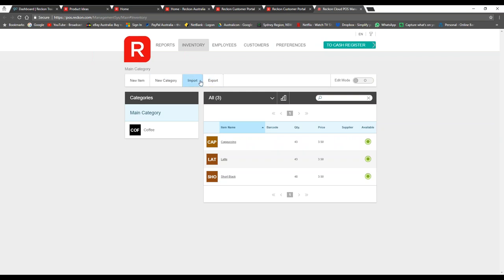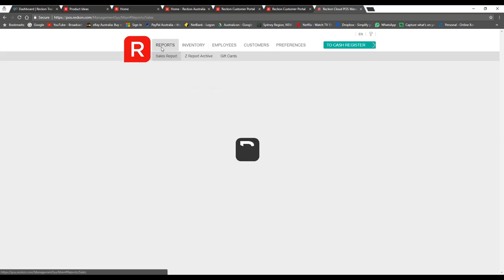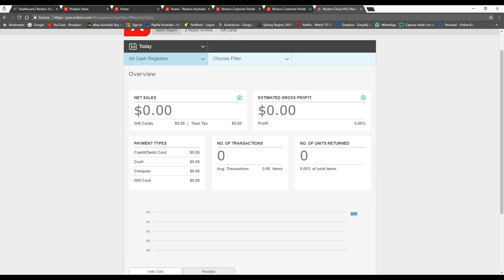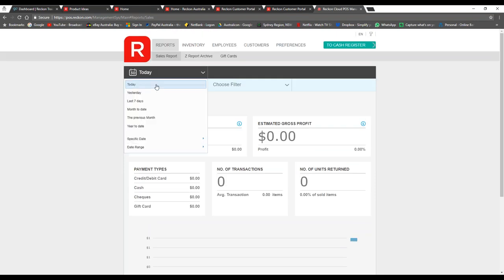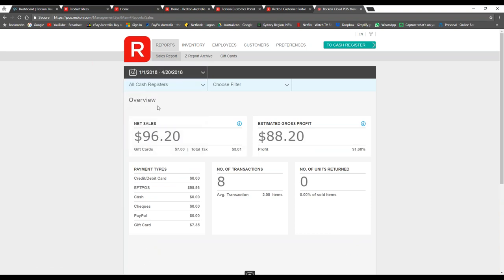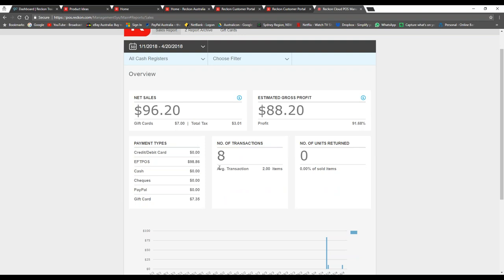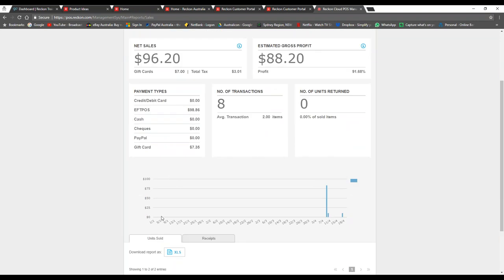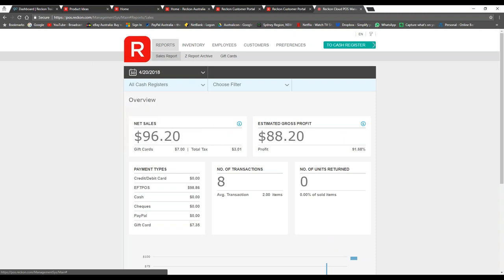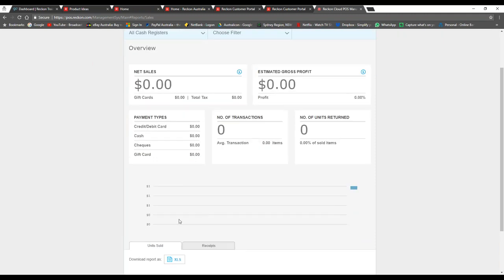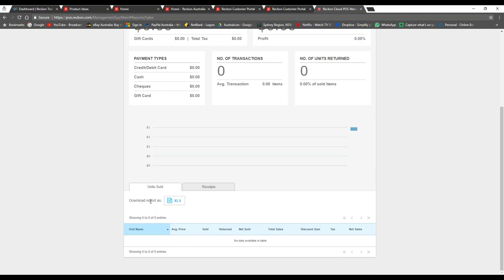At the top, clicking on 'Reports' brings up our live reporting system. You can choose a time period — for example year to date — and it will show net sales, an estimated gross profit based on sale price minus supplier price, the number of transactions, average items per transaction, units returned, and the most common payment type. It also tells you on which days and at which times you're selling items, so you can filter for today and see how orders progress throughout the day.